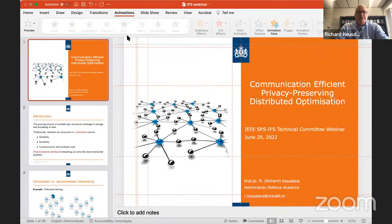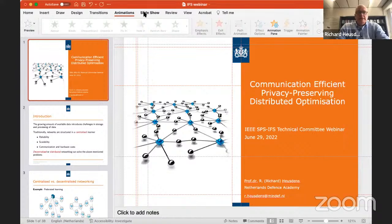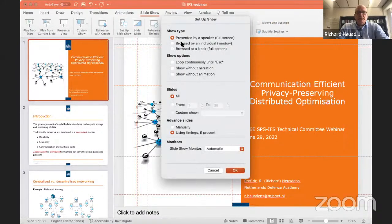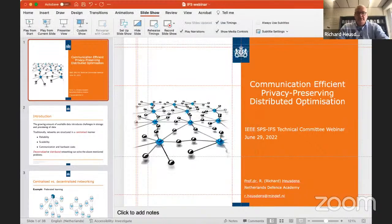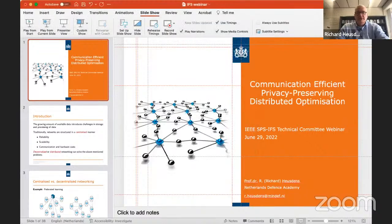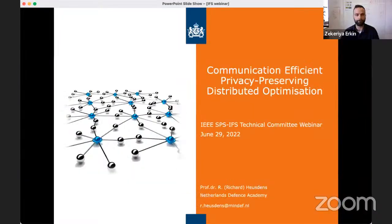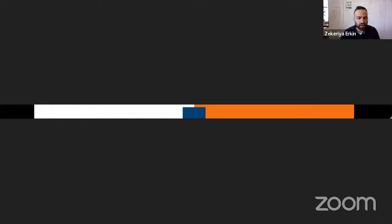Let me change that then. I will just go to Slideshow, set it to browse individual window. And now if I do this — yeah. Is this better? Now I see one slide. That's good. Okay, let me just see because... now it's gone.